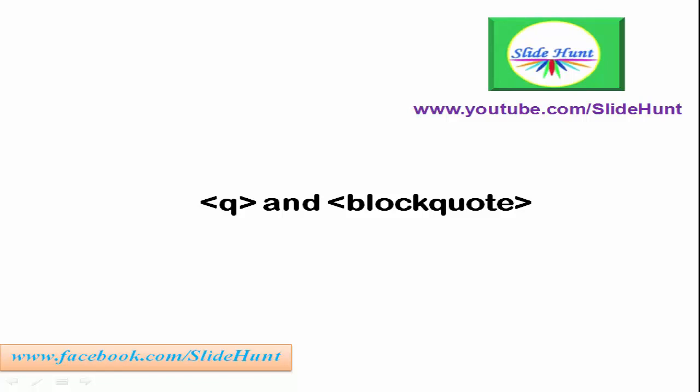Hello friends, welcome to Slider. Today in this lesson we will learn about qtag and blockquote.